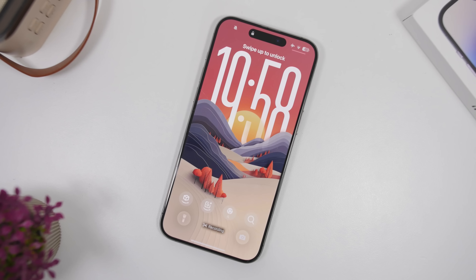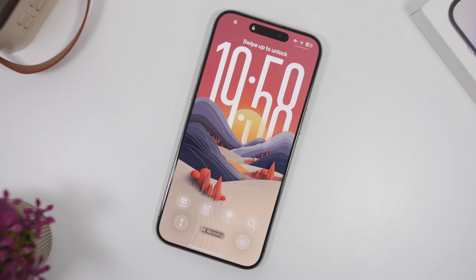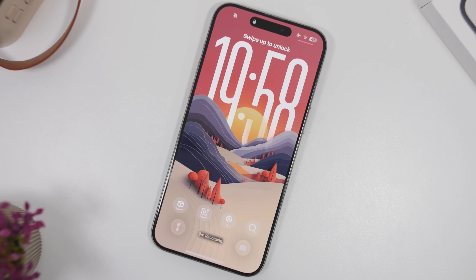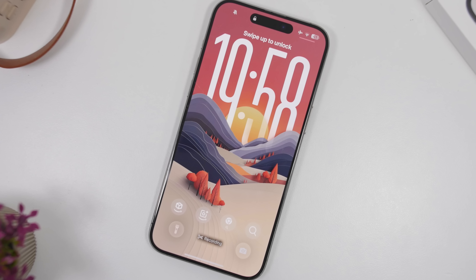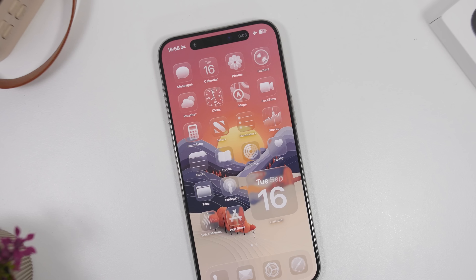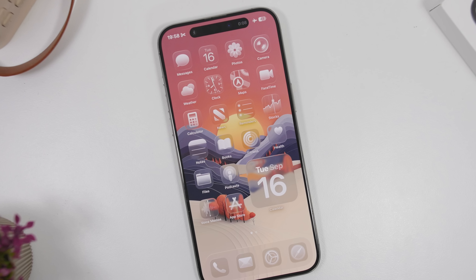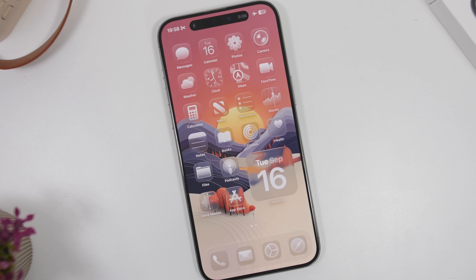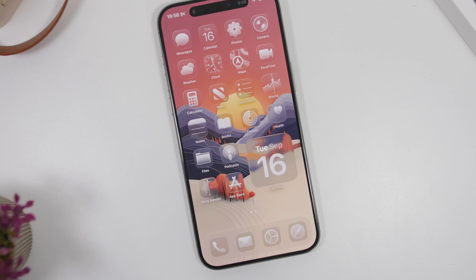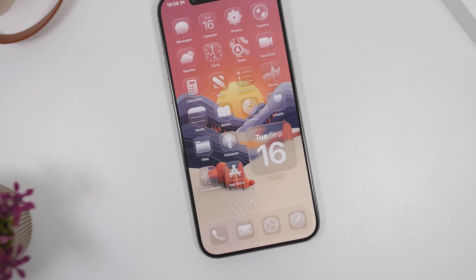iOS 26 is finally here and it is packed with new features and changes. With this software update having a ton of new features, there are always new features that we discover that are super useful and I think every iPhone user must know.